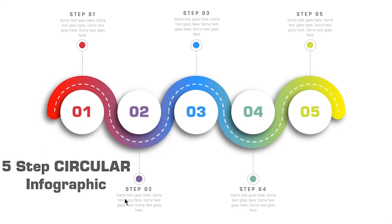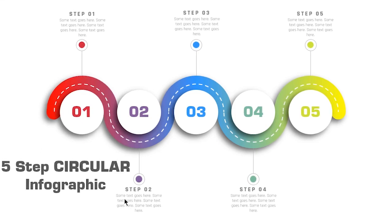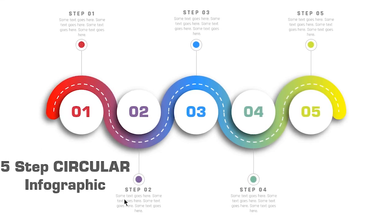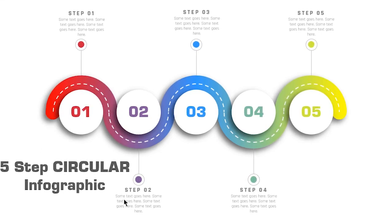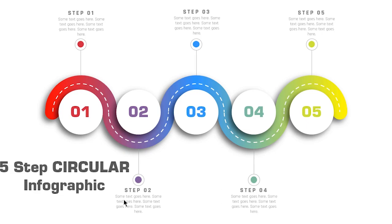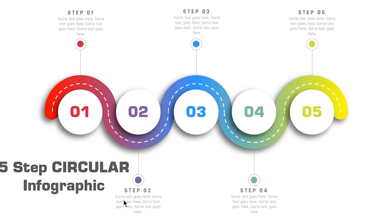Hello all and welcome back. Today we are going to create this beautiful infographic design in PowerPoint. Let's get started.